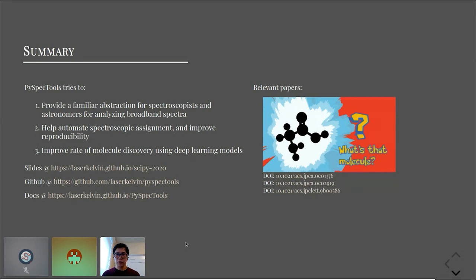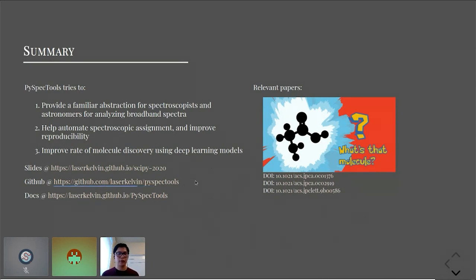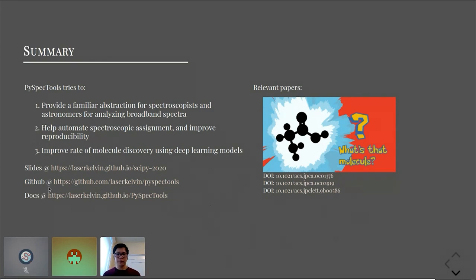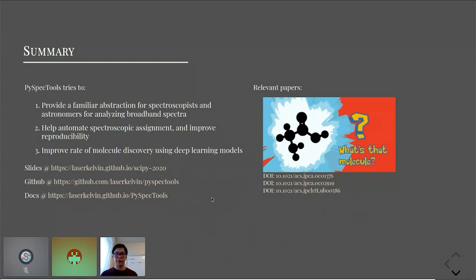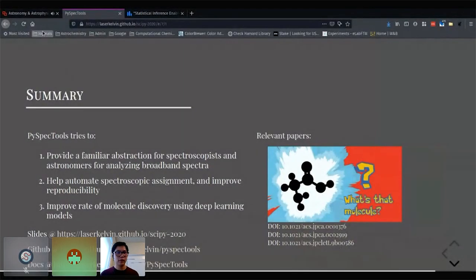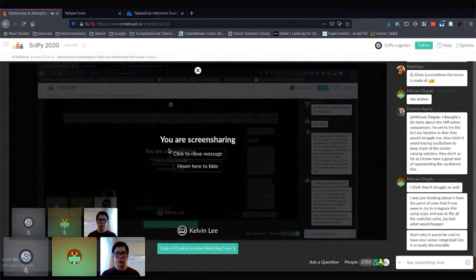We published a couple of papers using PySpecTools over the last year. Check out the GitHub. I would welcome anyone to come along and either adapt it for their own needs or come ask me if you have an idea and want to adapt PySpecTools to what you'd like to use it for.